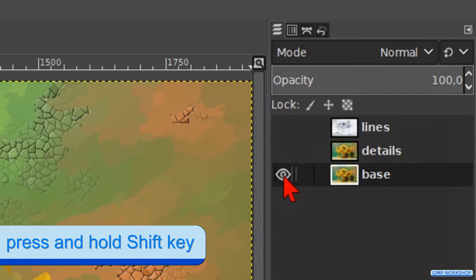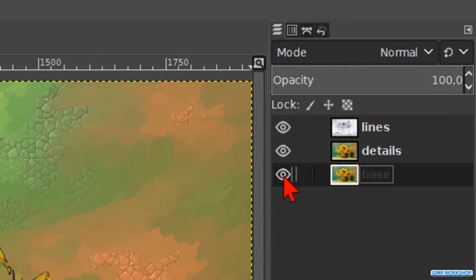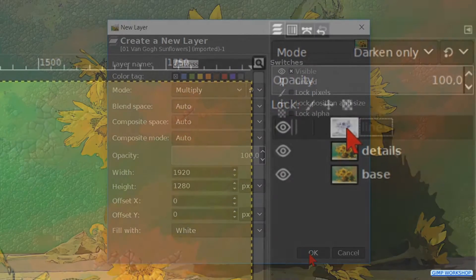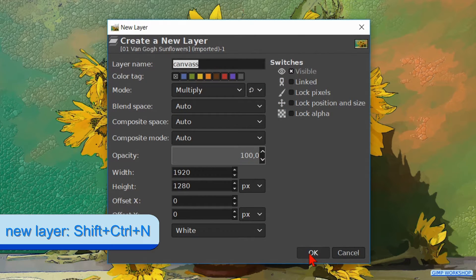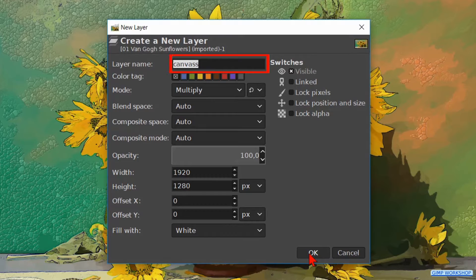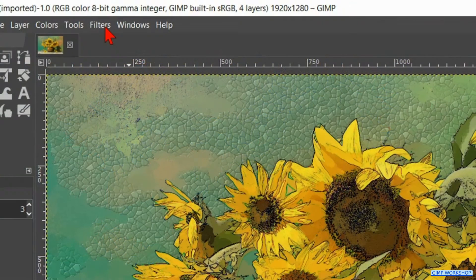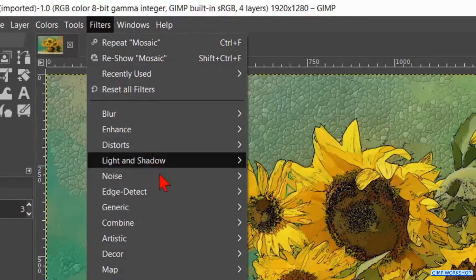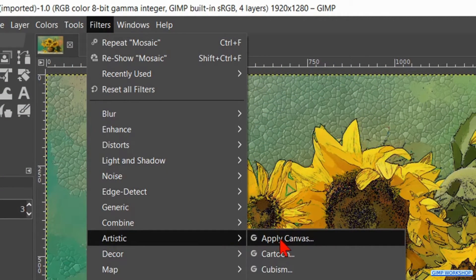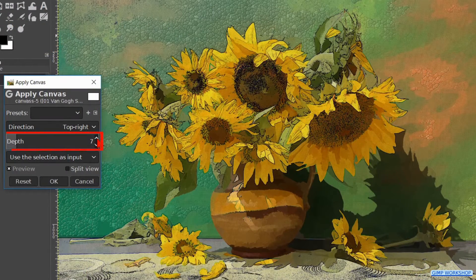Press and hold the shift key again and click once more on the eye of the bottom layer so all the layers become visible again. Make the top layer active. Press Ctrl+Shift+N to make a new layer. We name this layer 'canvas'. Make the mode Multiply and make the layer fill type white. Click OK. Now we go back to Filters and this time we click on Artistic and on Apply Canvas. We make the depth 8 and click OK.